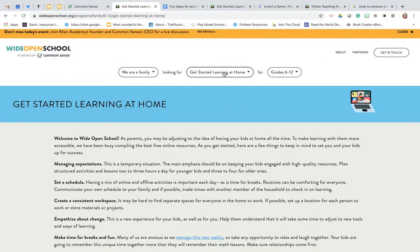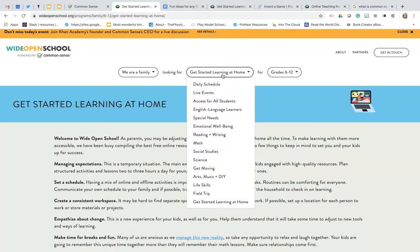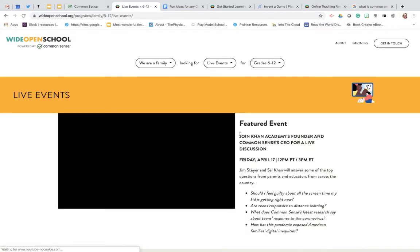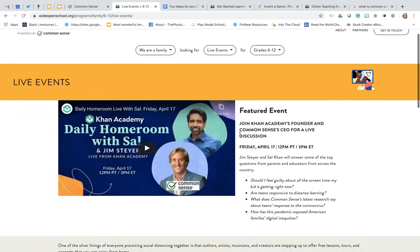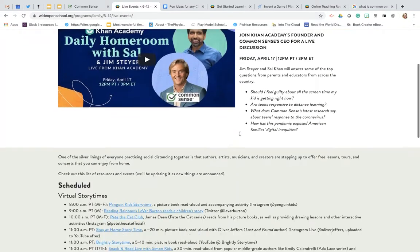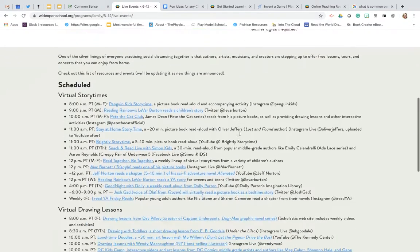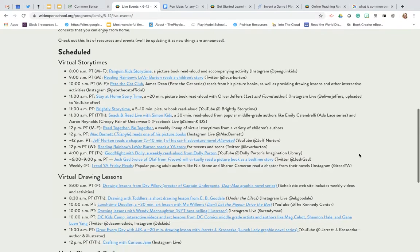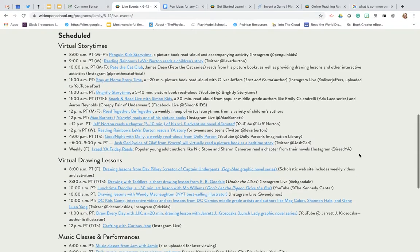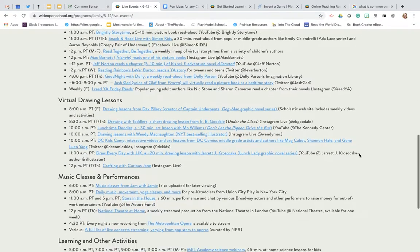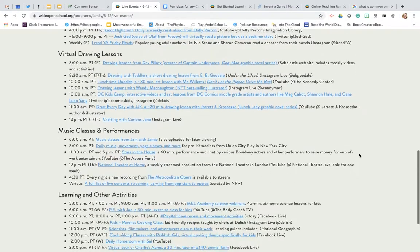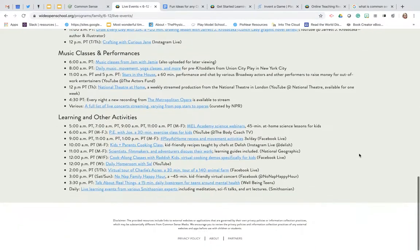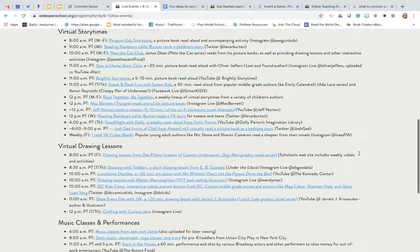They do have live things that are going on every day as well so if you go to the live events tab you'll see different things that are happening daily as well as scheduled ones that are available for you so you can see virtual story times, drawing lessons, music classes and performances, and other online learning activities.